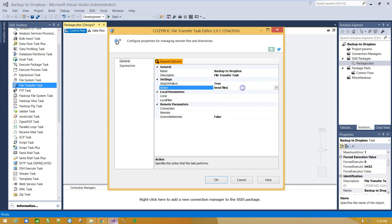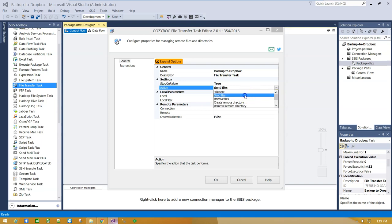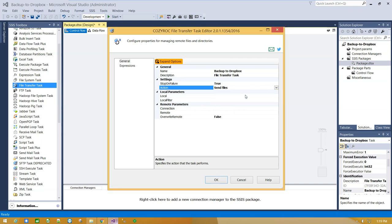From Settings, Action Menu, select Send Files. There are several options, but we have to choose Send Files to upload files to Dropbox Service.